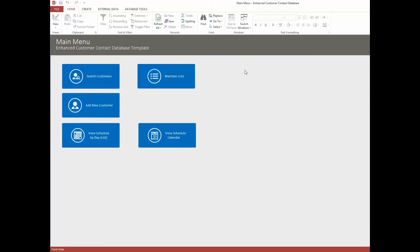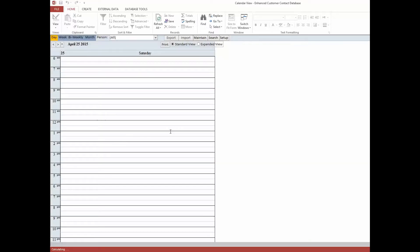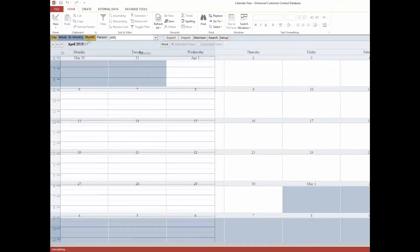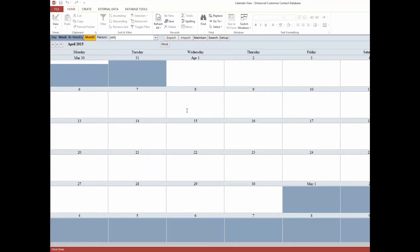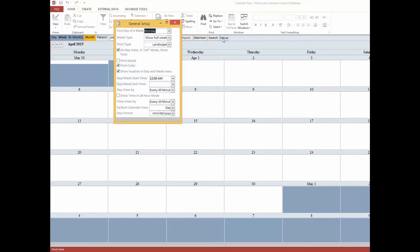Back at the main menu, we can go to our View Schedule Calendar. This brings up our calendar view, which looks a lot like a Microsoft Outlook calendar — and that's not an accident, because that's what everybody's familiar with. You can double-click on items to bring them up, and switch between month, biweekly, and week views. There's also a setup area where you can control calendar settings — like start times and start days — without doing any special programming.